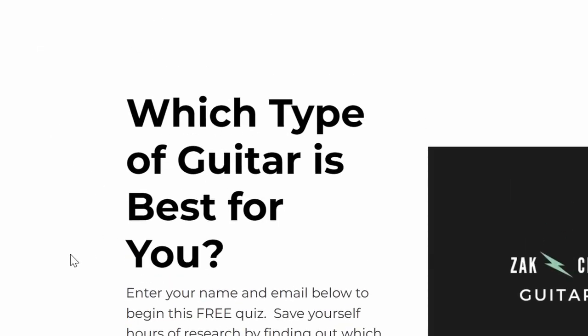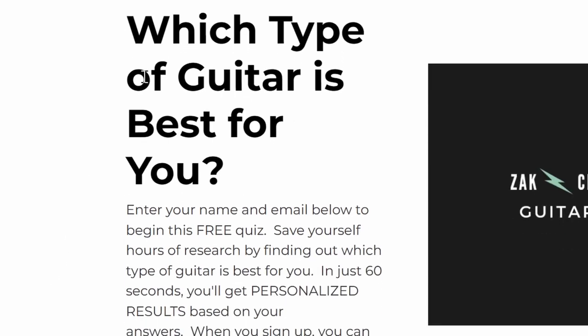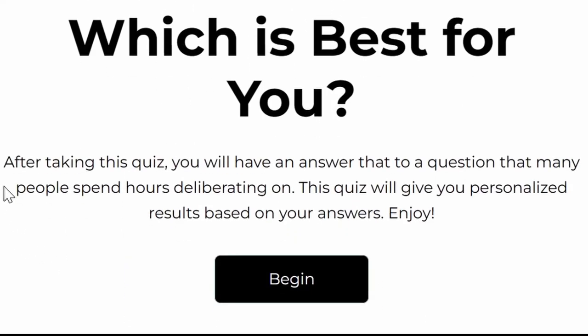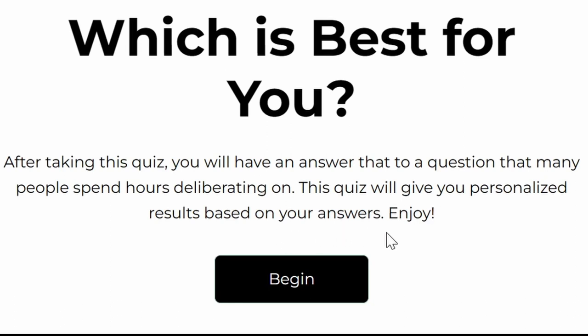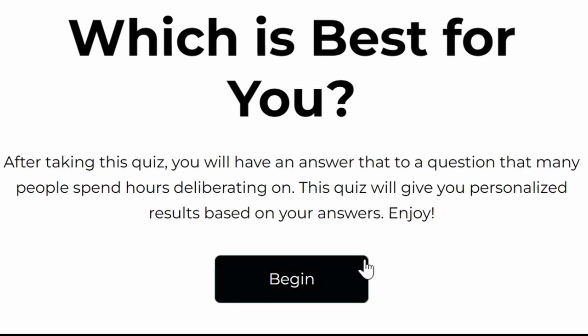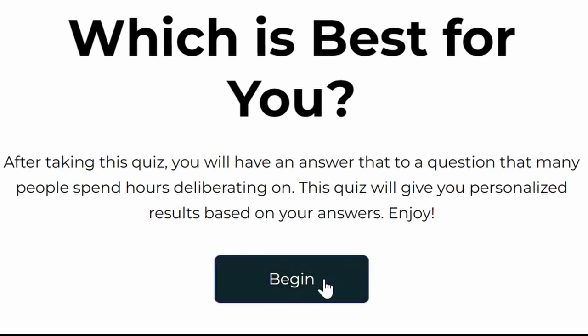If you happen to be a guitarist, or someone who's looking to get a guitar, but you don't know what type of guitar is best for you, then you'll probably have a lot of fun taking my quiz. It just takes a minute to complete, and once it's done, you'll know what type of guitar is best for you. So you can find the link for that in the description below, and you can also find it at ZachSharGuitar.com.